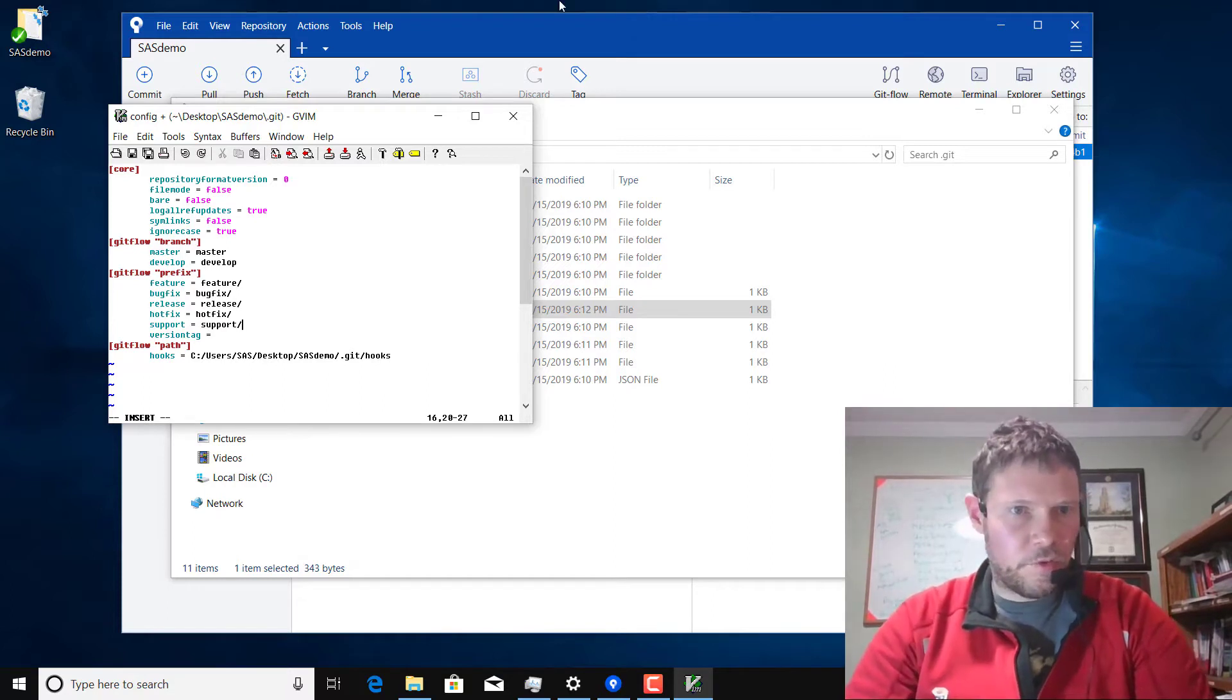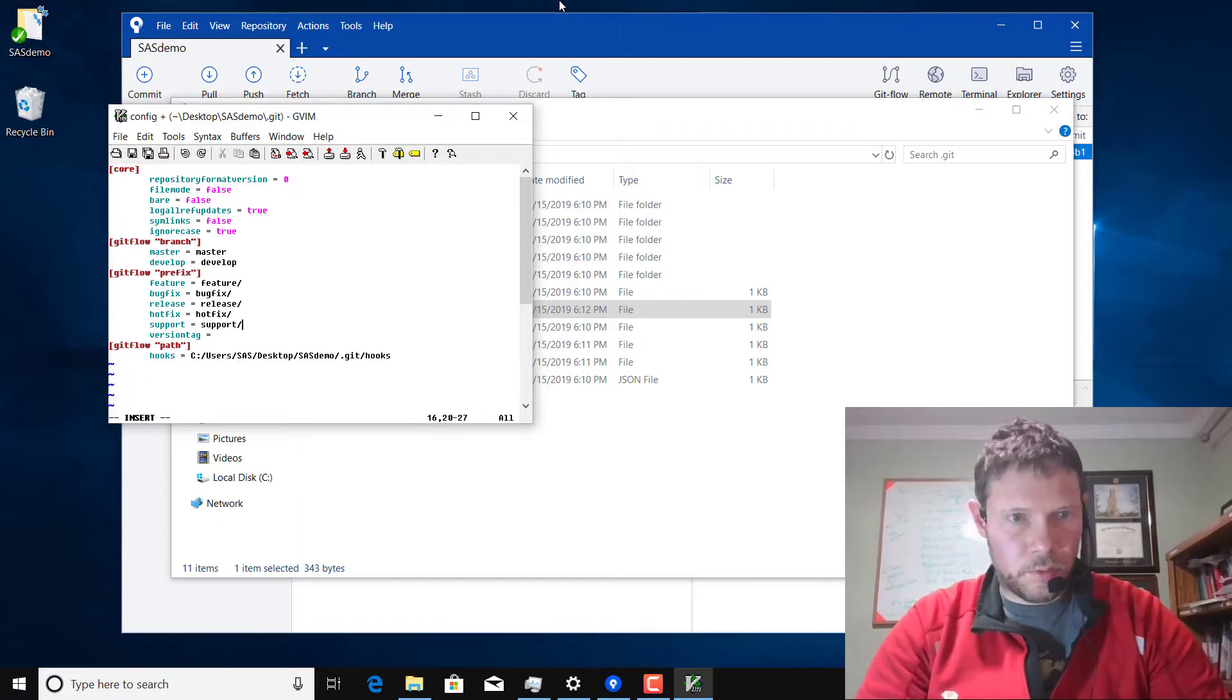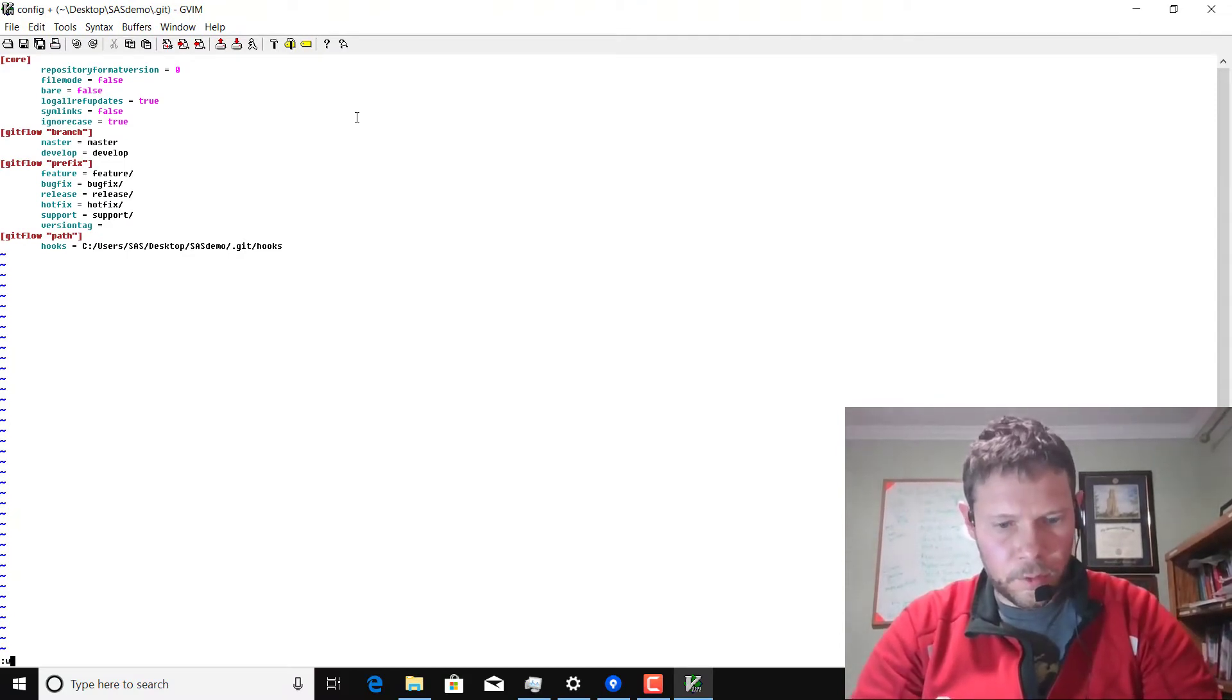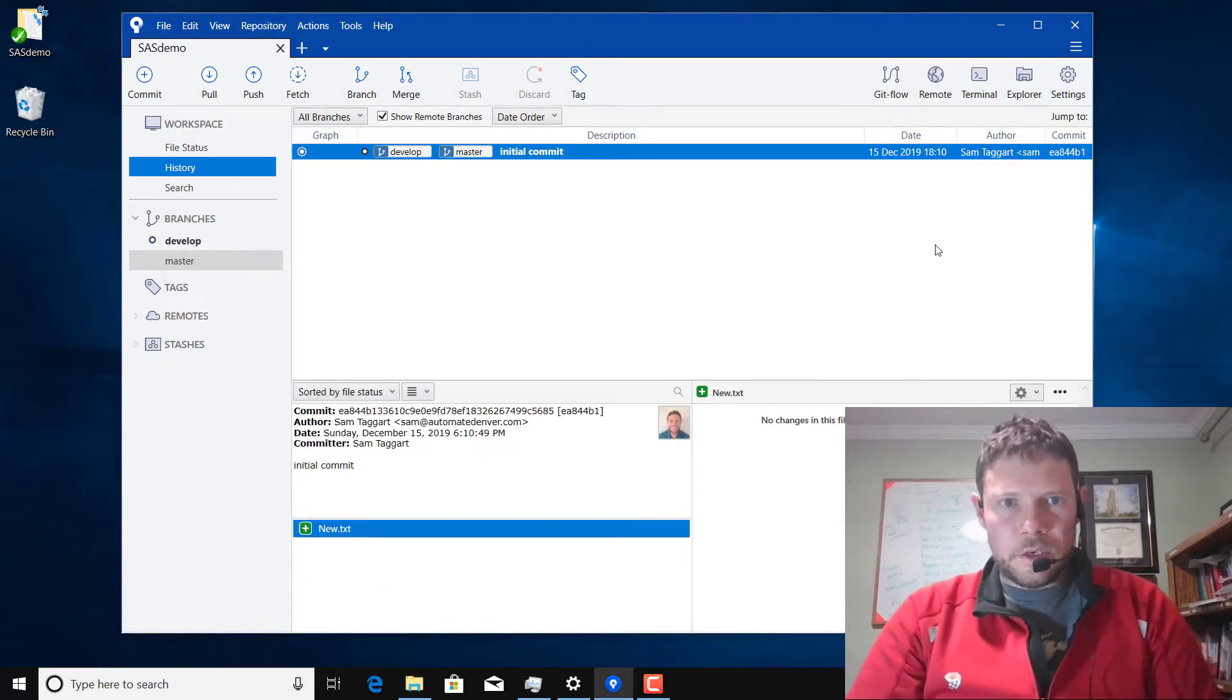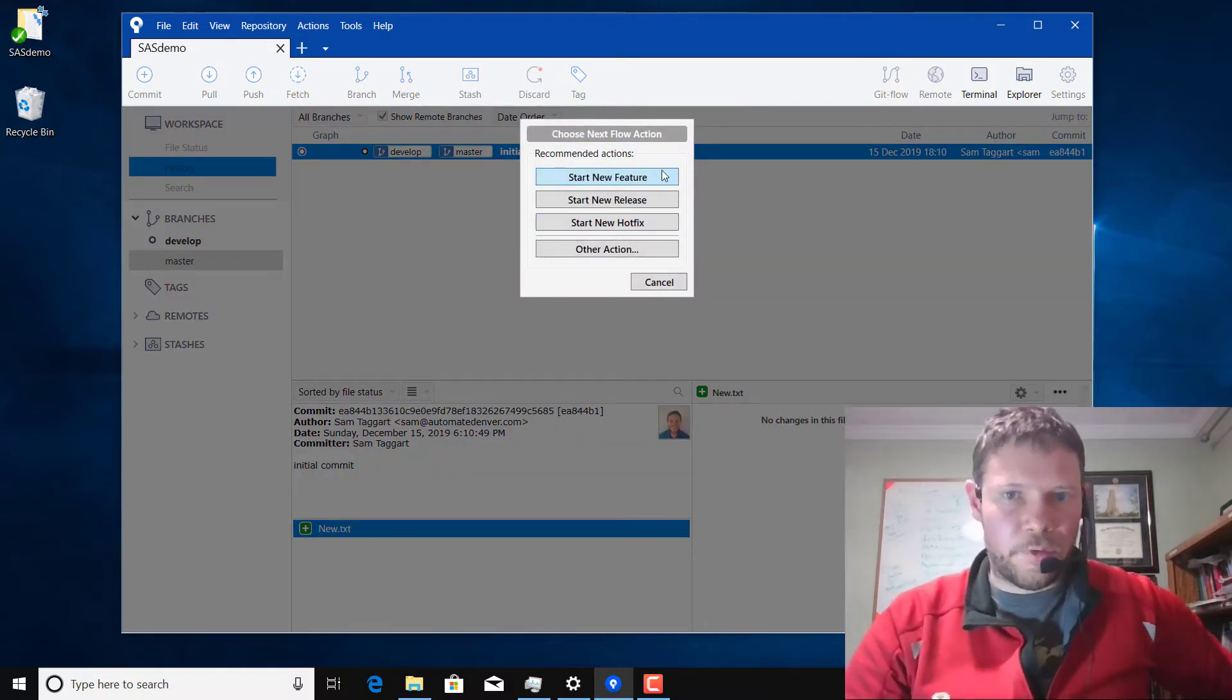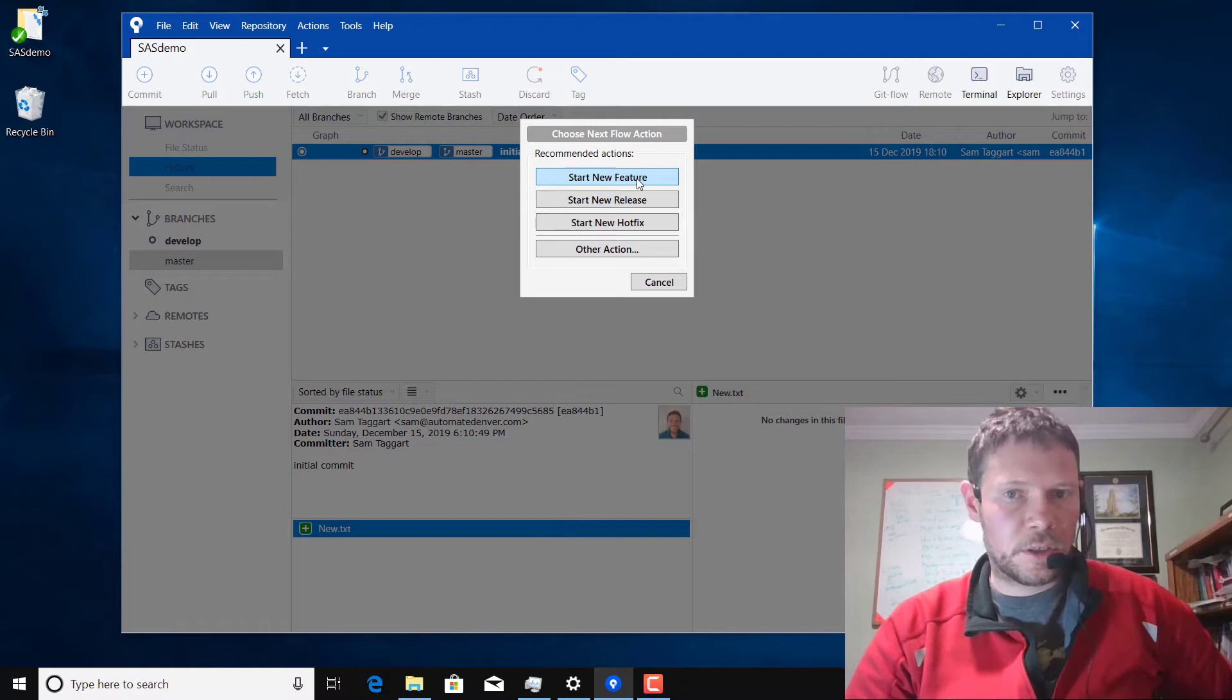I leave the version tag empty. Now I shouldn't even have to restart SourceTree. If I click on the Git Flow button now I should see this menu which asks me if I want to start a feature, a release, or a hotfix. I mostly use features and releases, so that's what I'm going to show you.